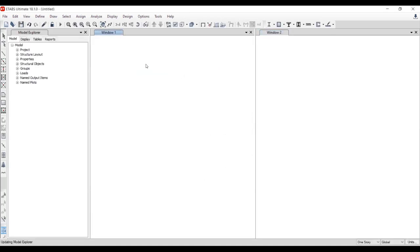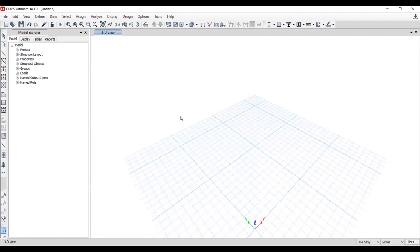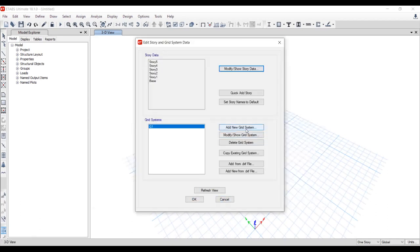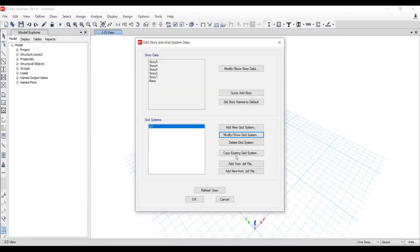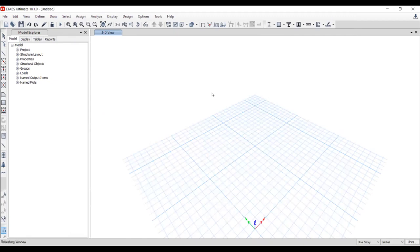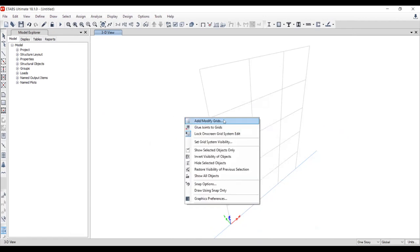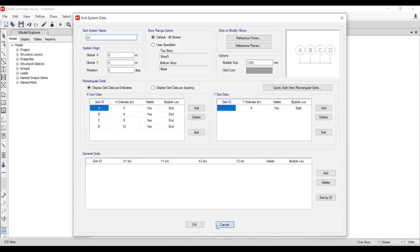There is an error when performing the new model setup. Looking at the modified grid, the issue is that we need to put at least one grid in one direction. Make that value zero and it will be fixed. Now the error is resolved.